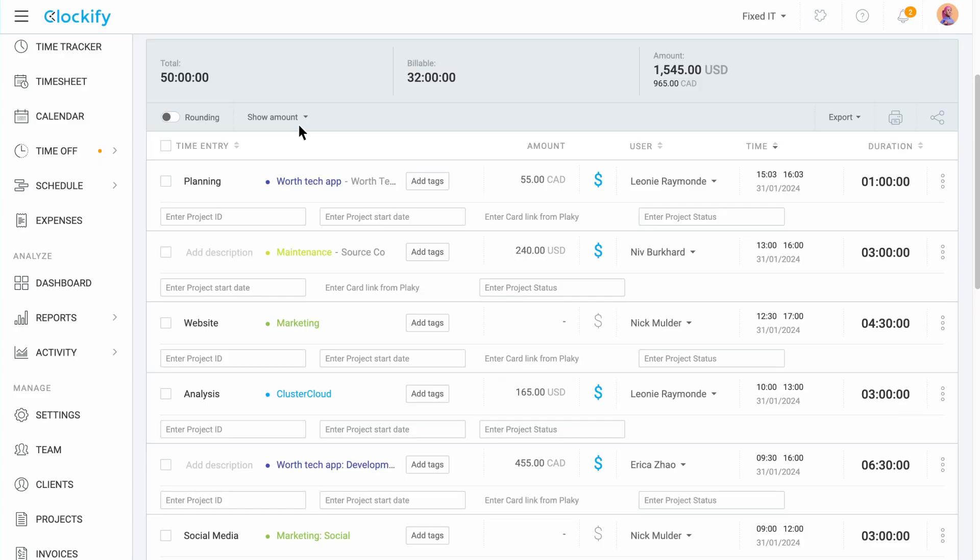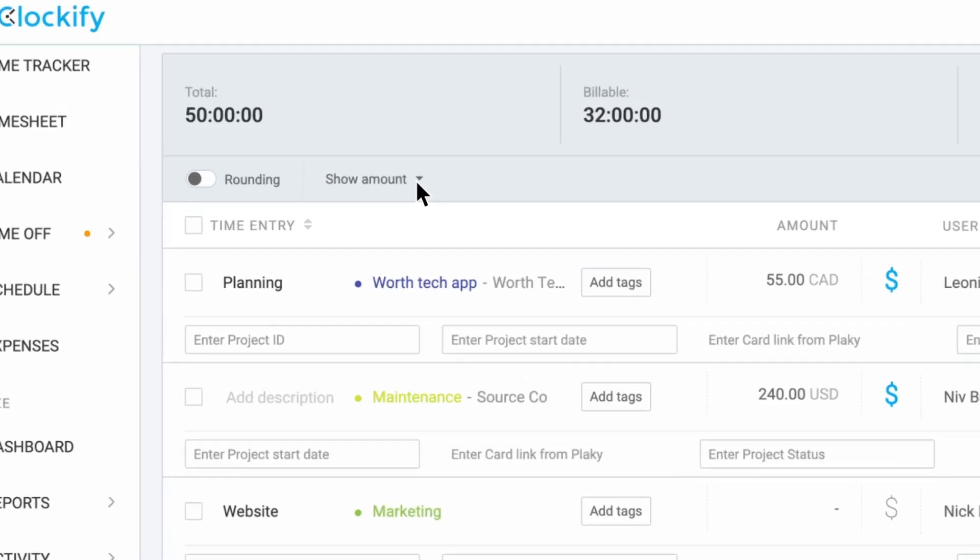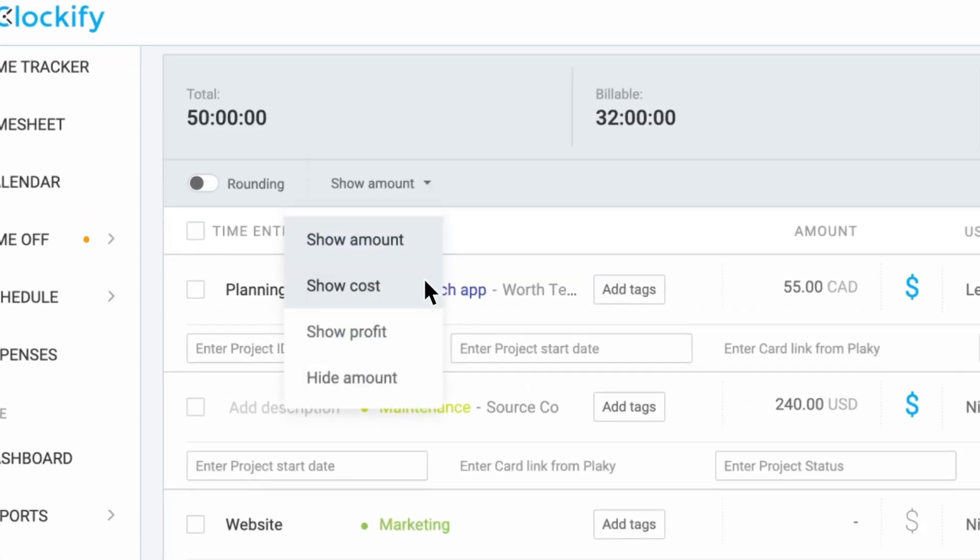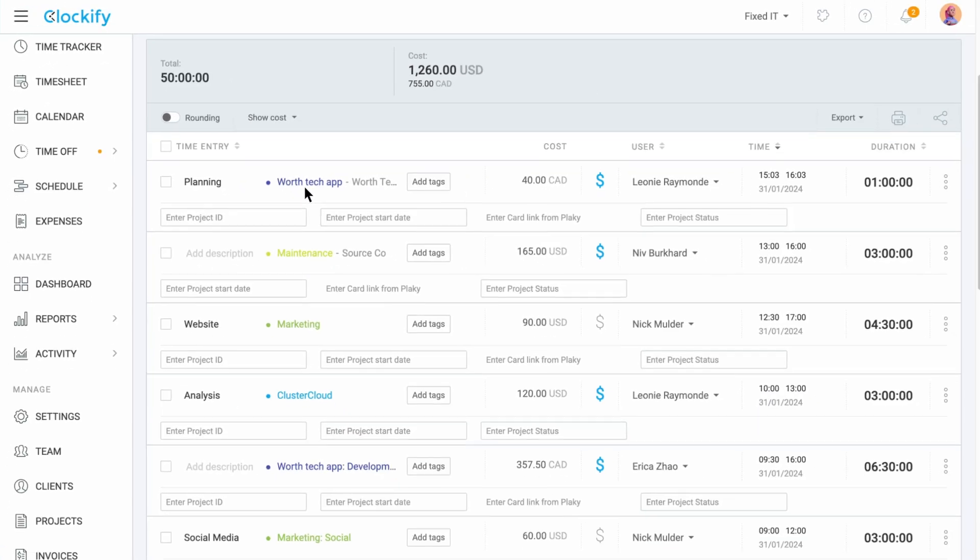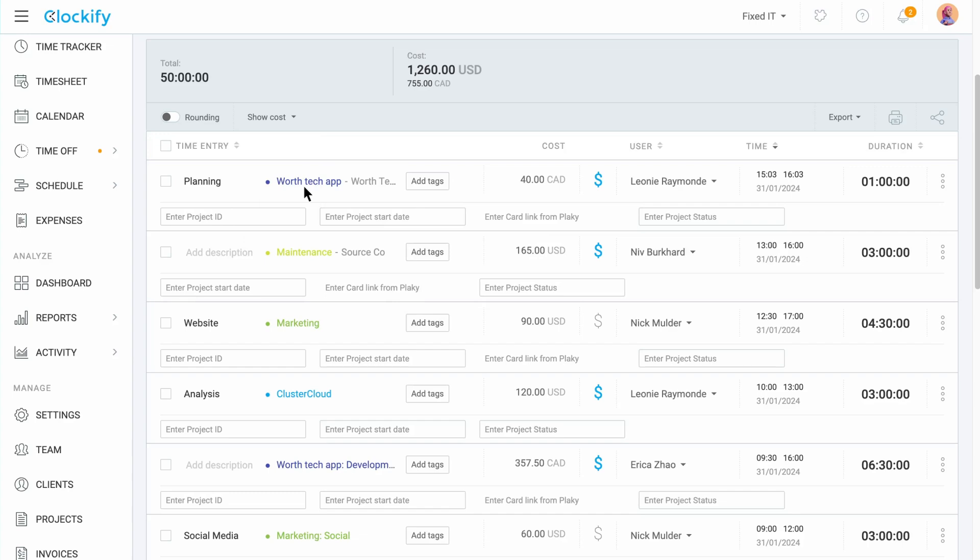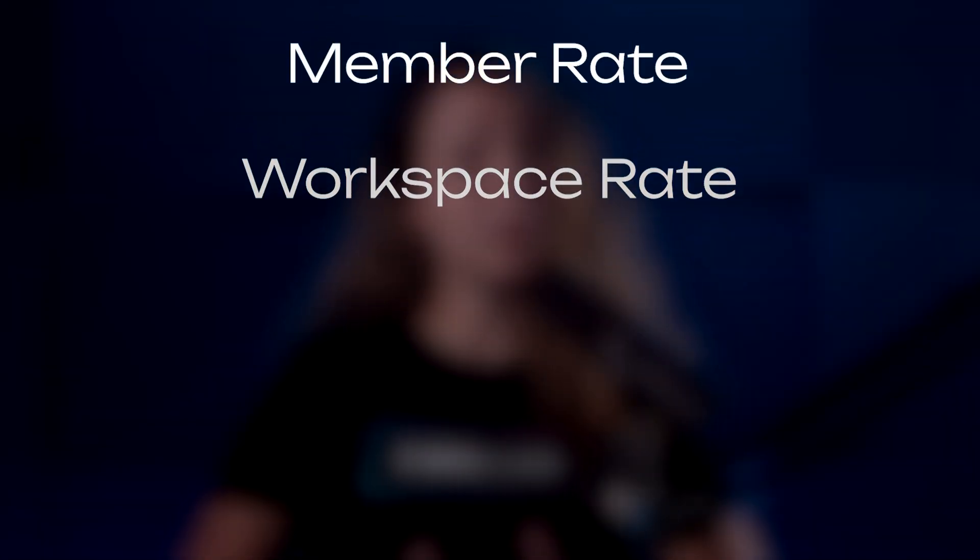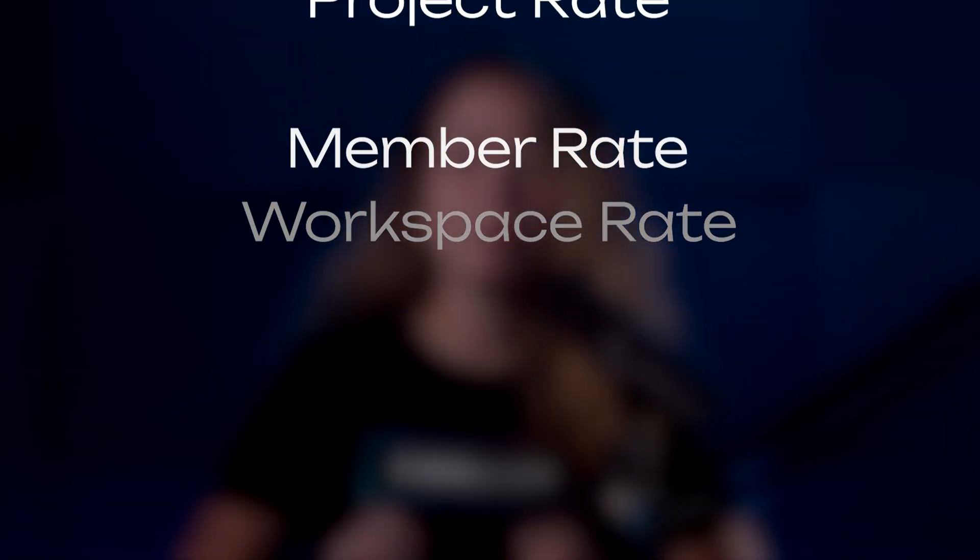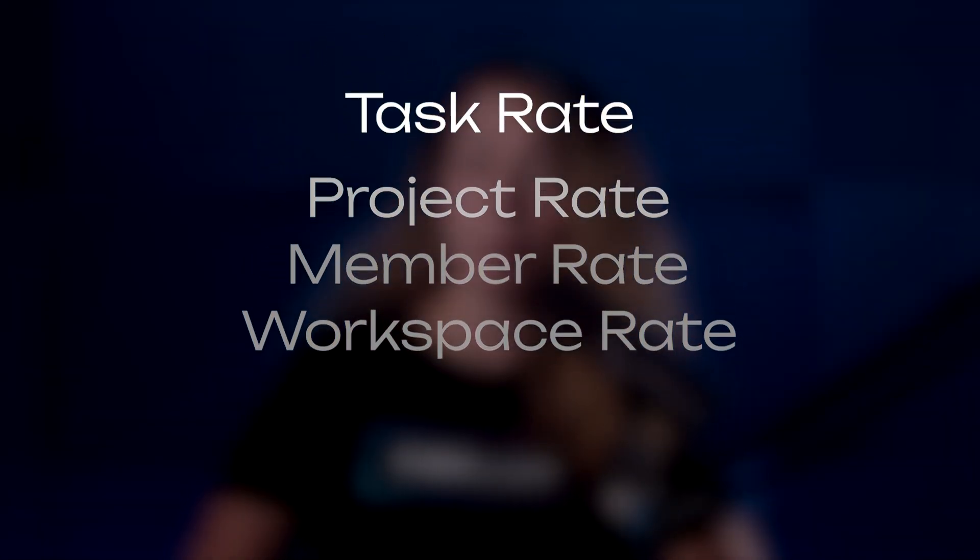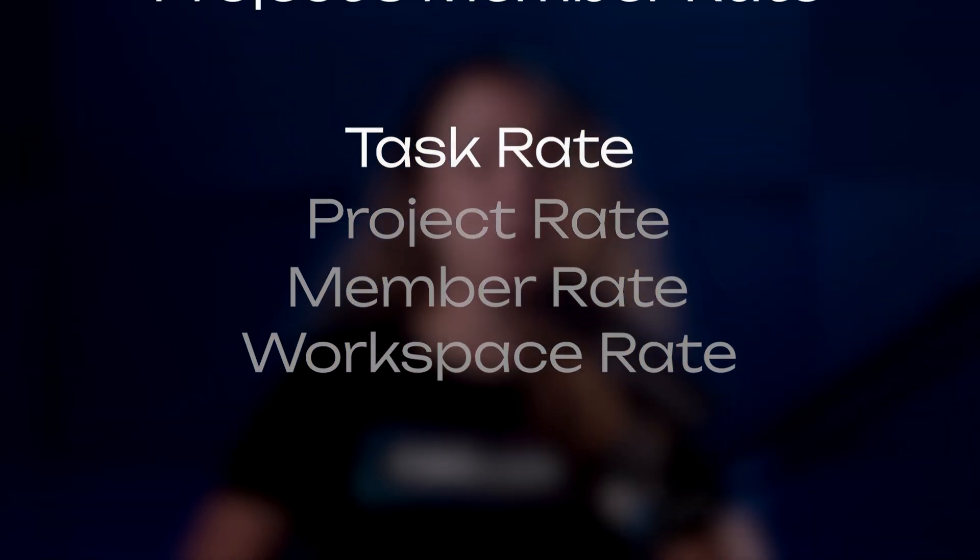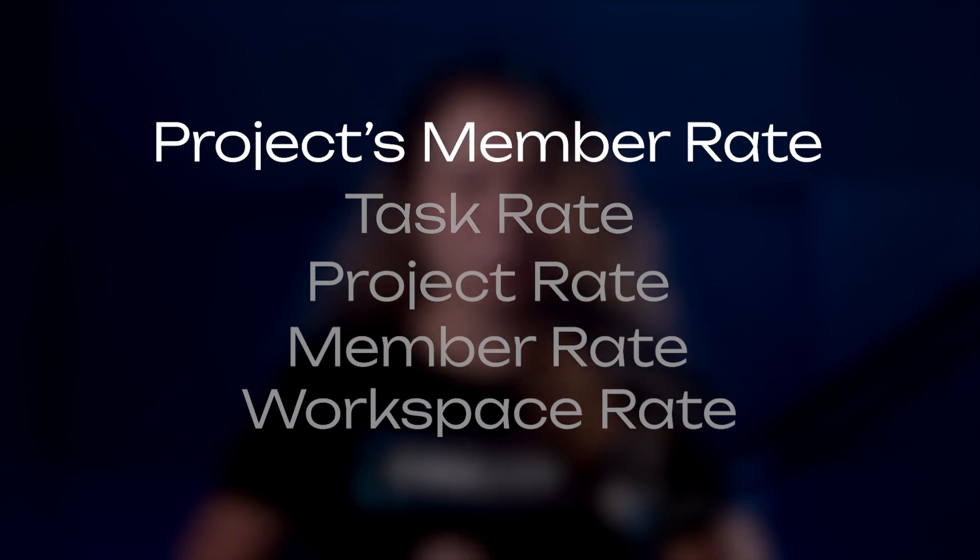A billable rate is applied only to billable entries and the cost rate is applied no matter if the entry is billable or non-billable. You can define multiple rates in Clockify but only one will be applied to a time entry. The main rule is that less specific rates get overridden by more specific rates.